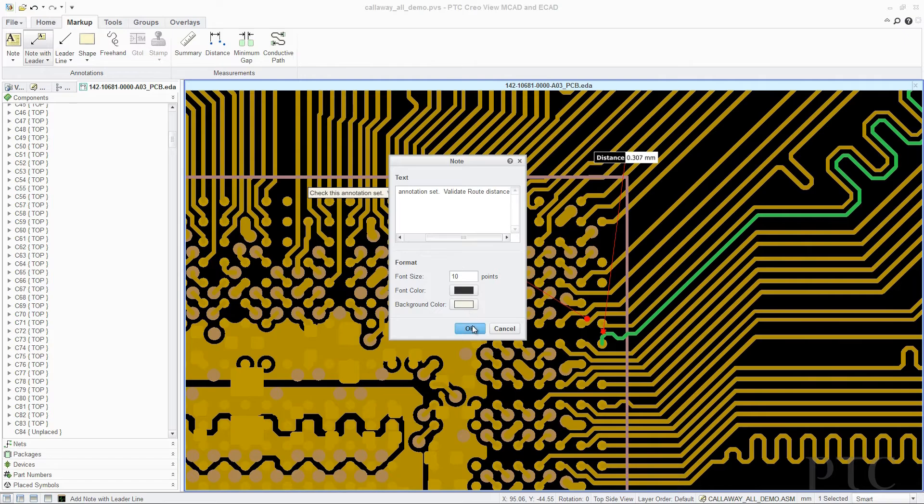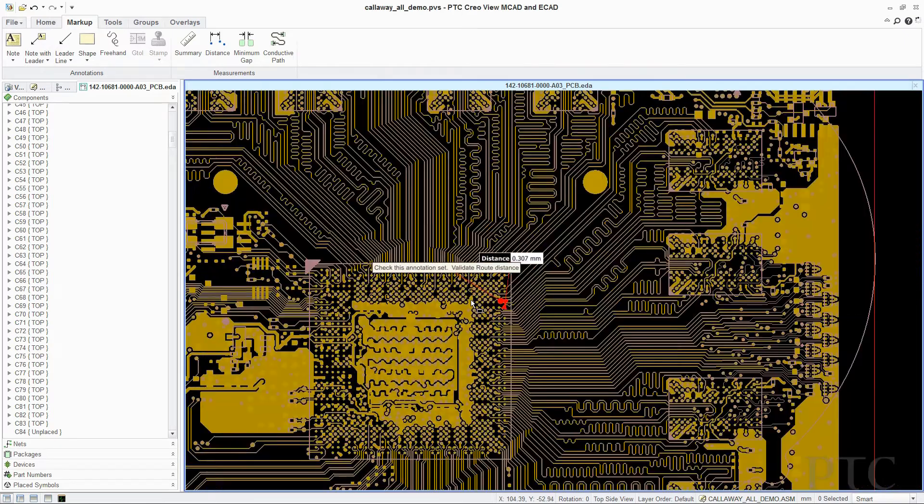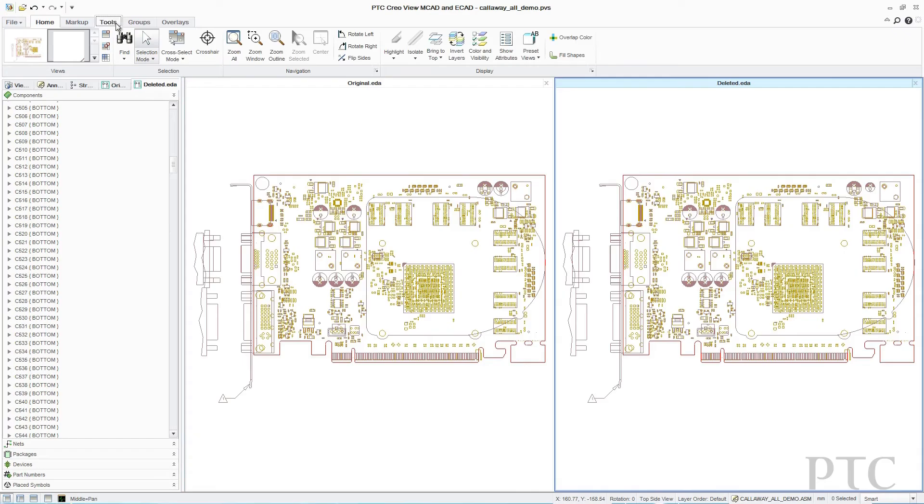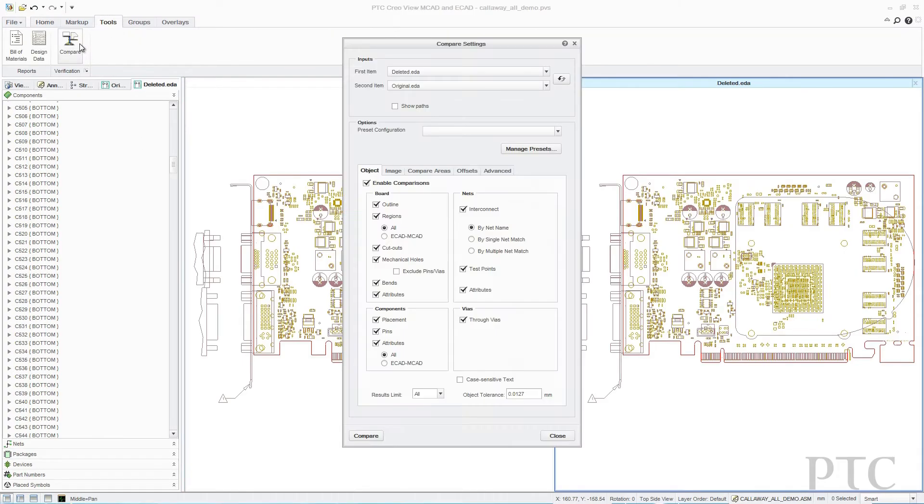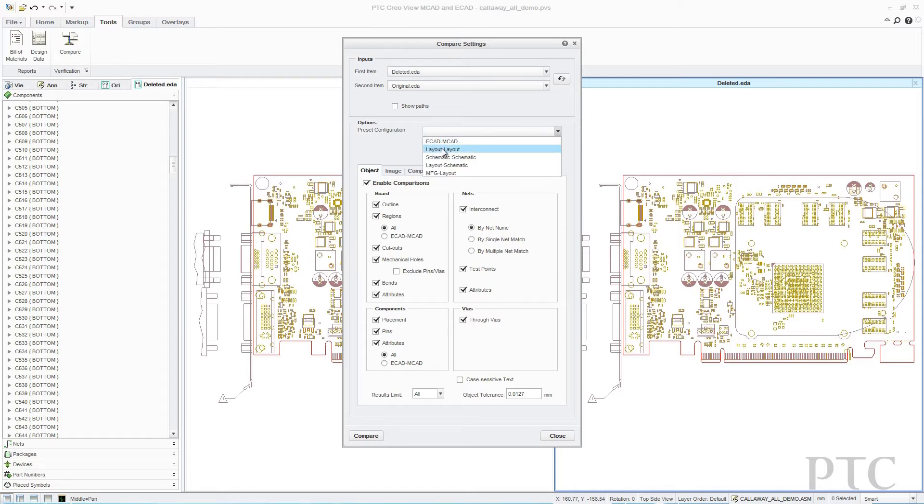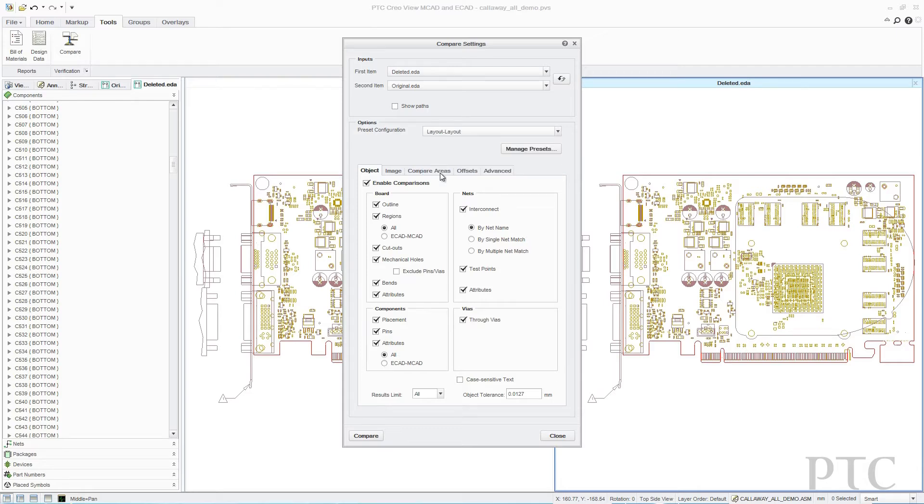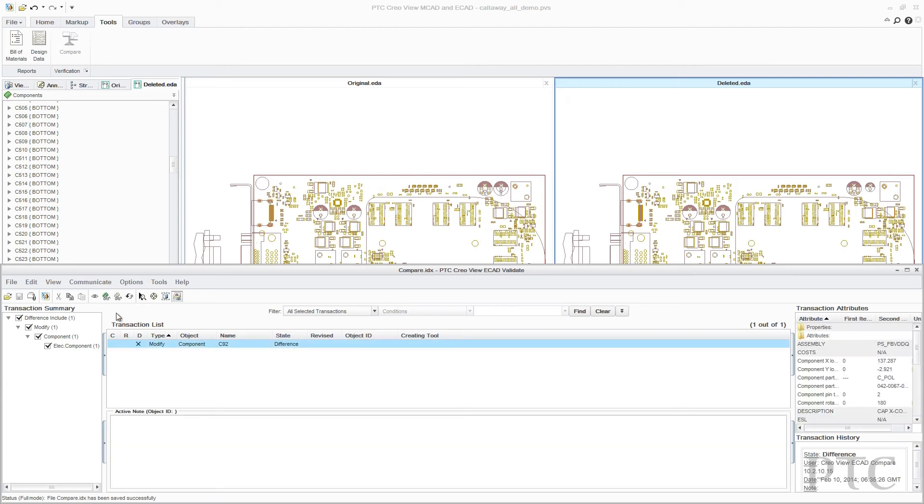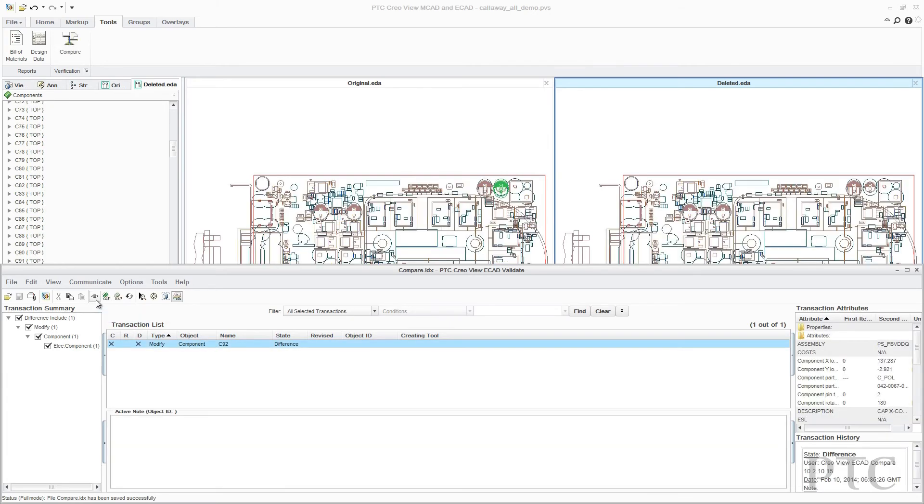And as changes are made to the design by different team members, versions can be easily compared using a variety of views such as E-CAD, MCAD, Layout, Schematic, and Manufacturing. To simplify the comparison of design versions, a report can be generated to automatically highlight additions, deletions, and modifications by object types, including detailed change information.